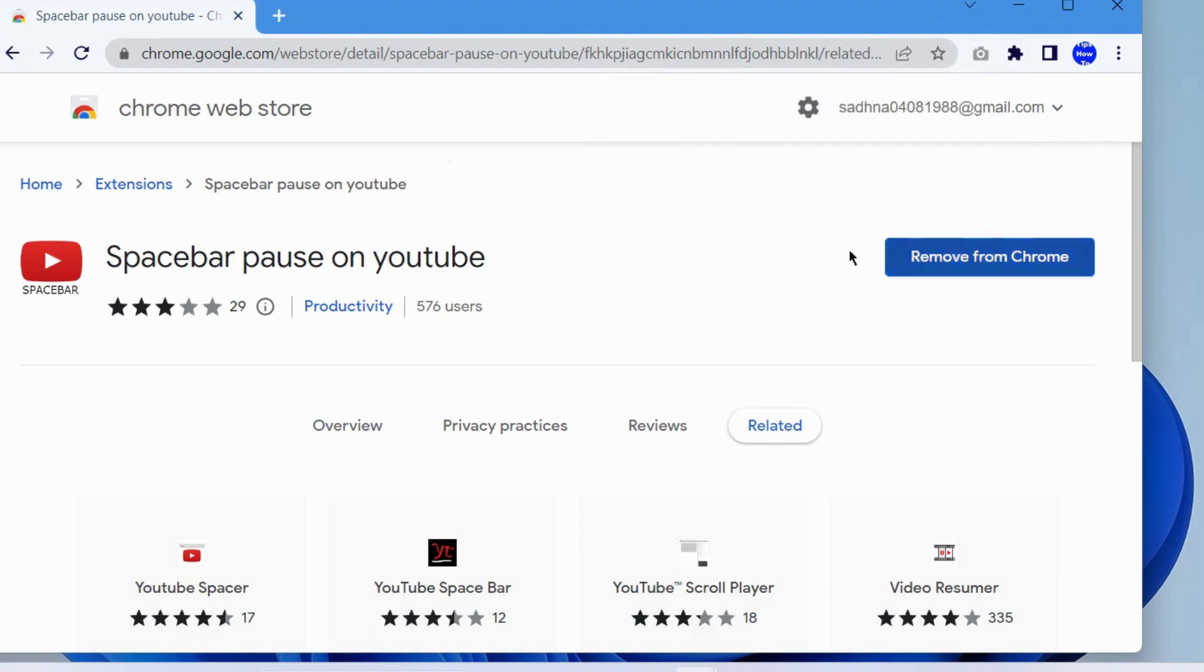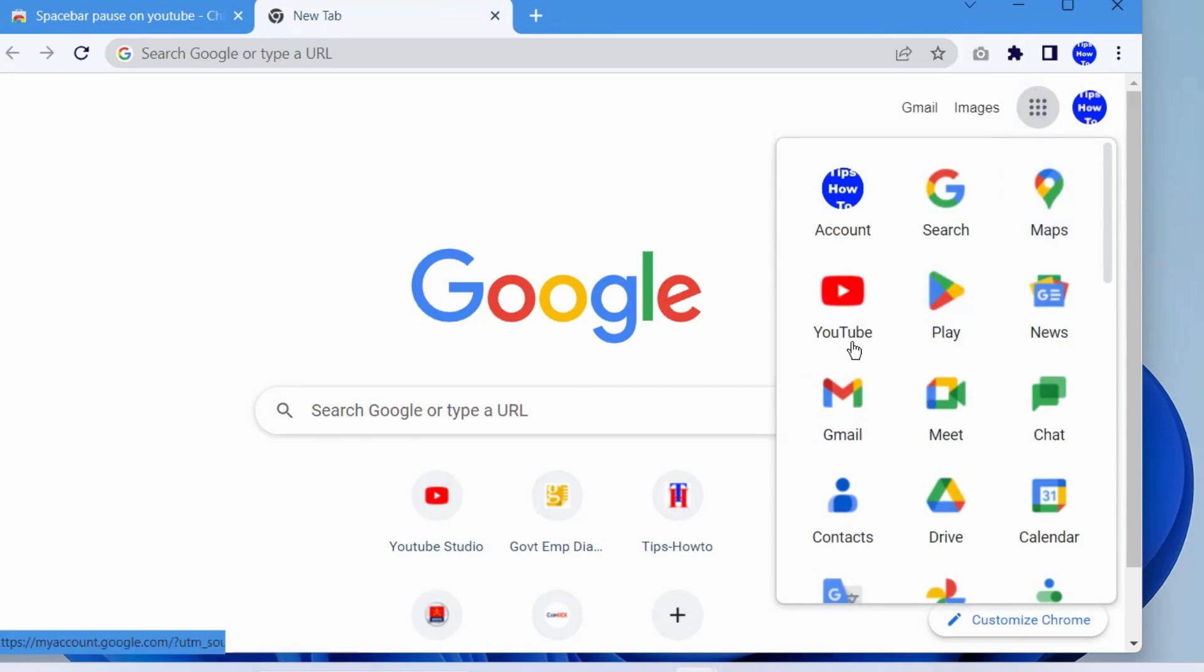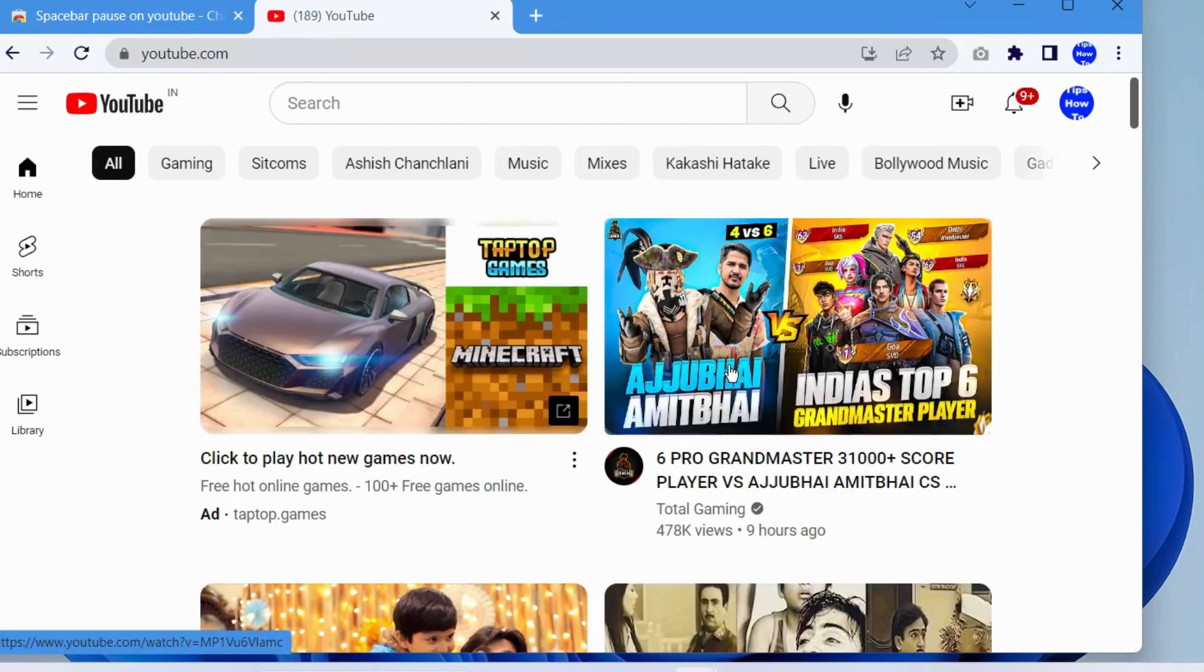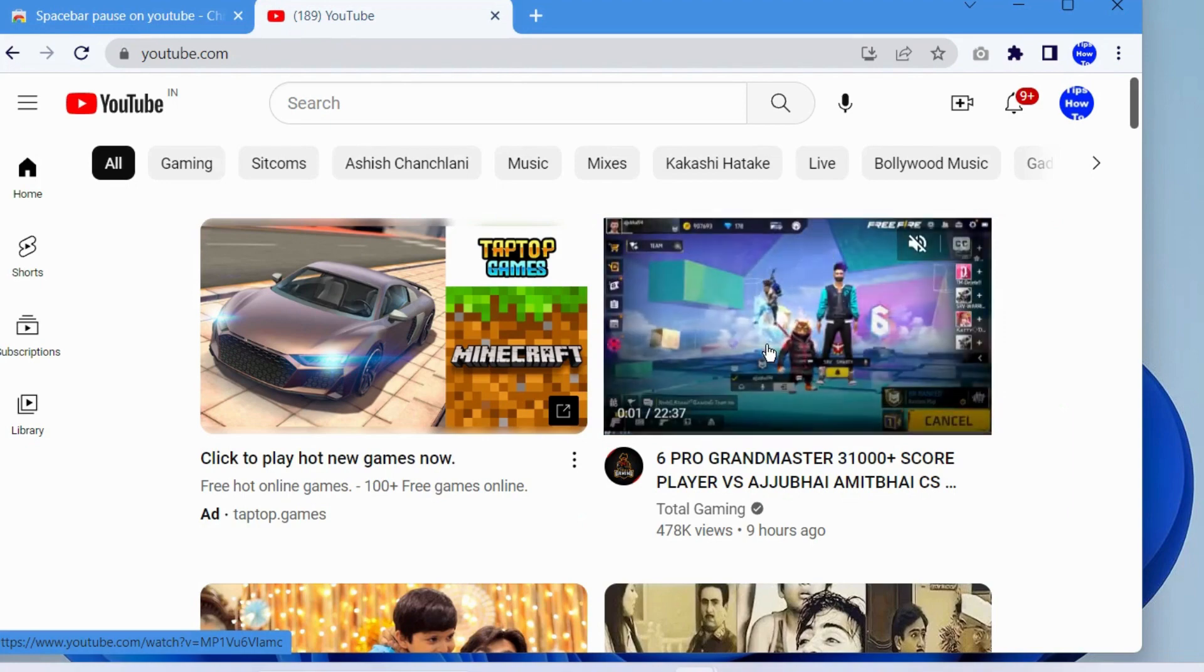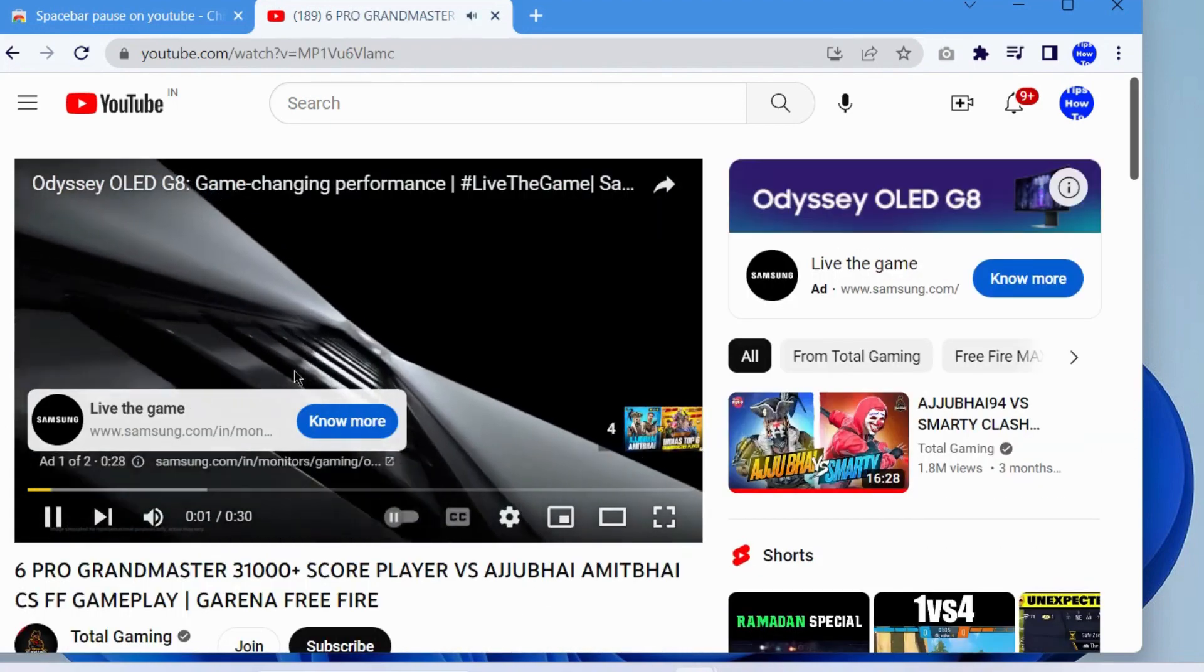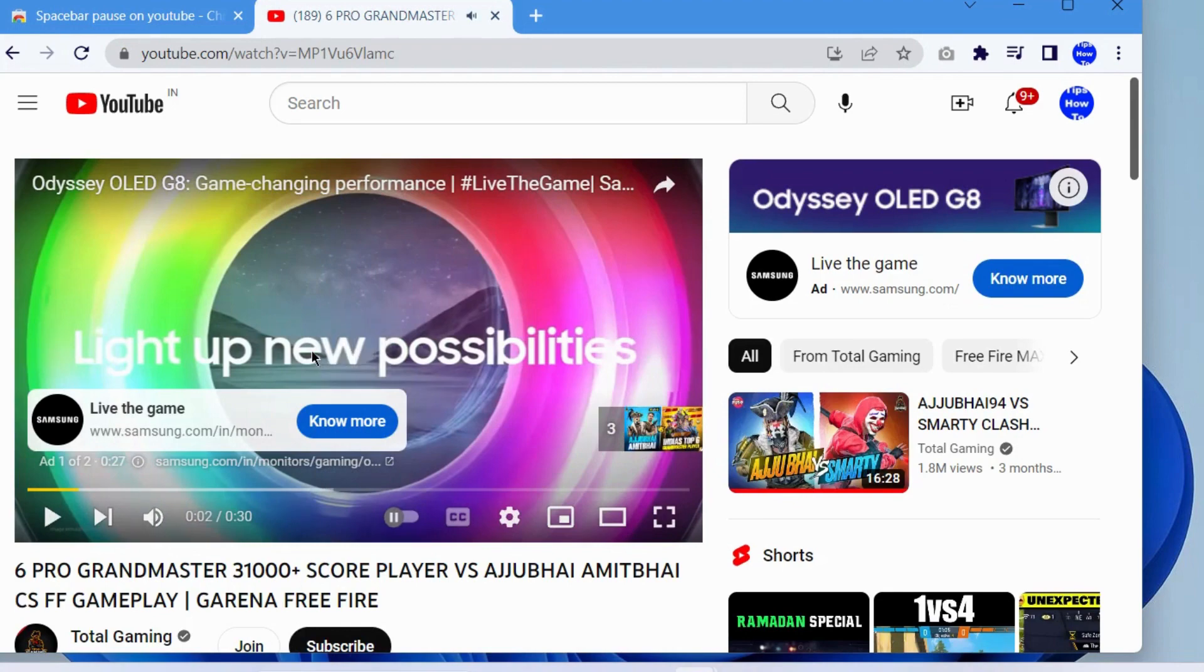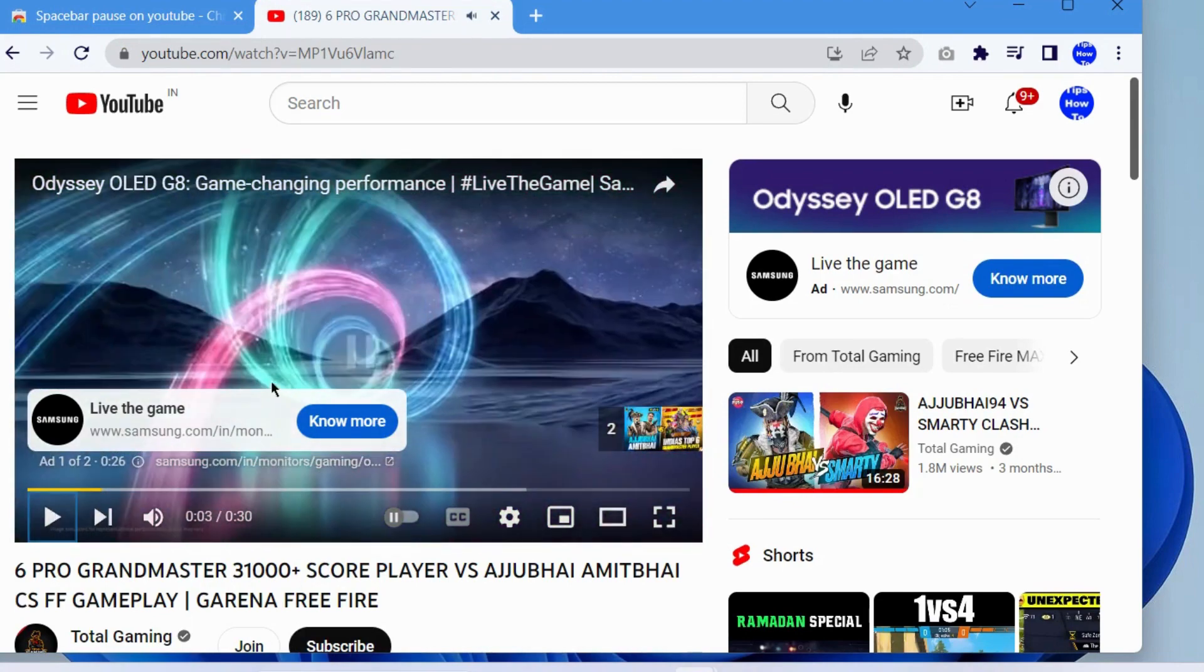Now we will check. Go to open YouTube. Play any video and press the spacebar. It will pause and press the spacebar to control through your spacebar.